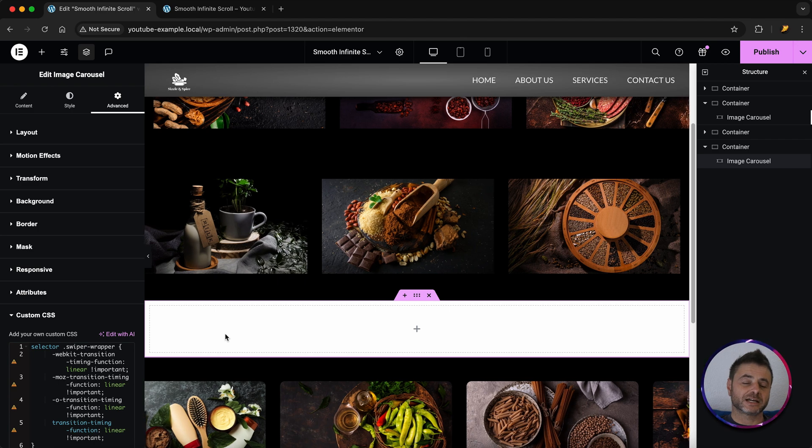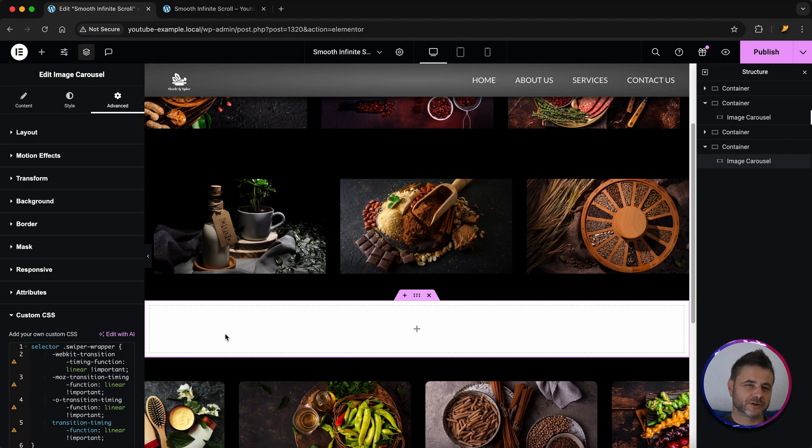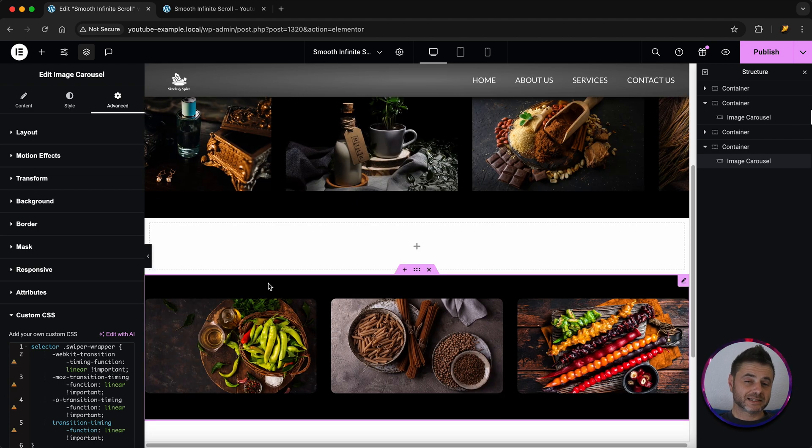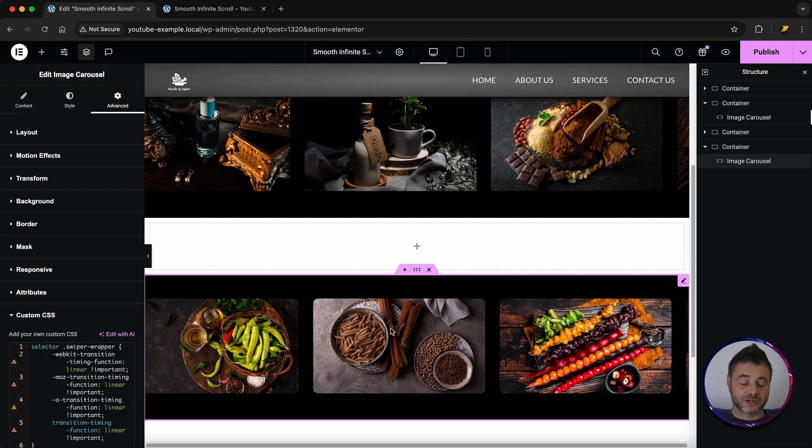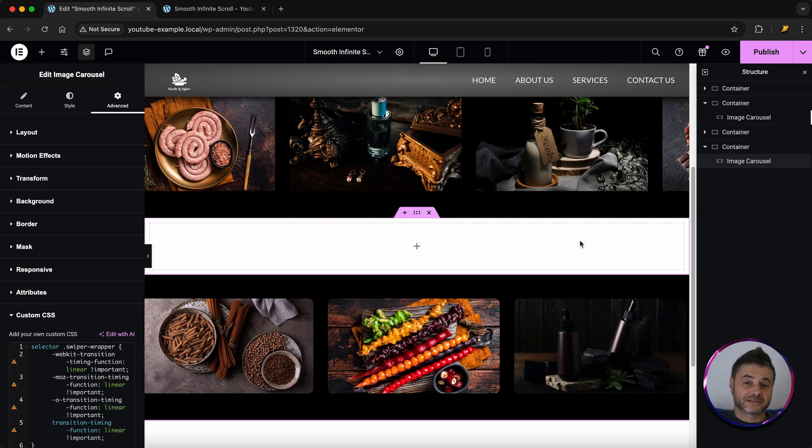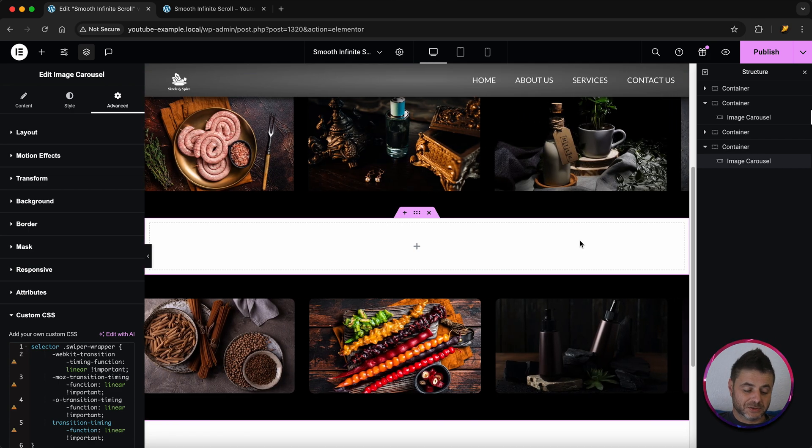Now just give it a couple of seconds just for it to load up properly but once it kicks in this is going to start scrolling pretty smoothly. And that's it that's all there is to it.